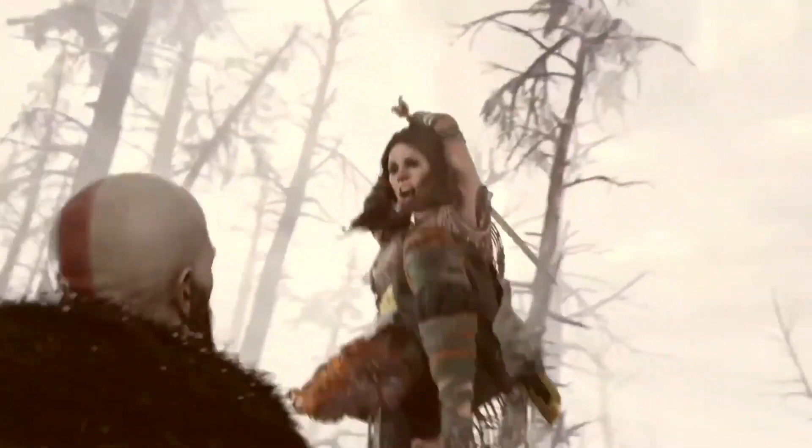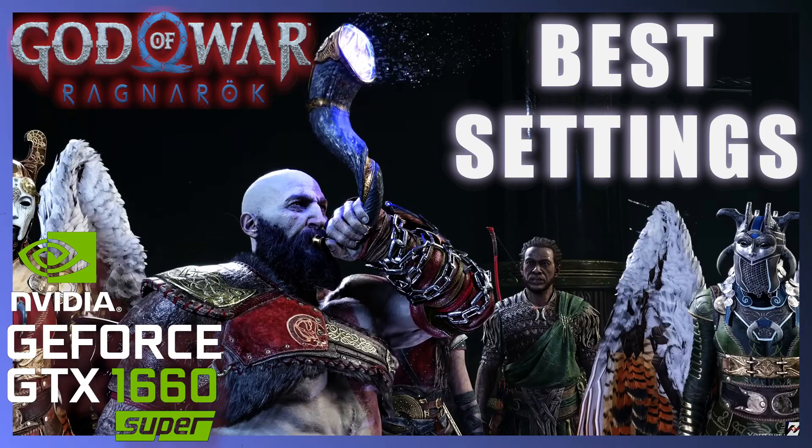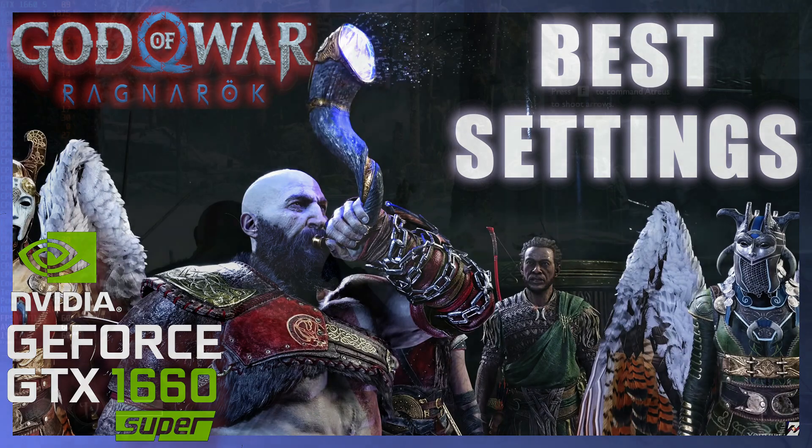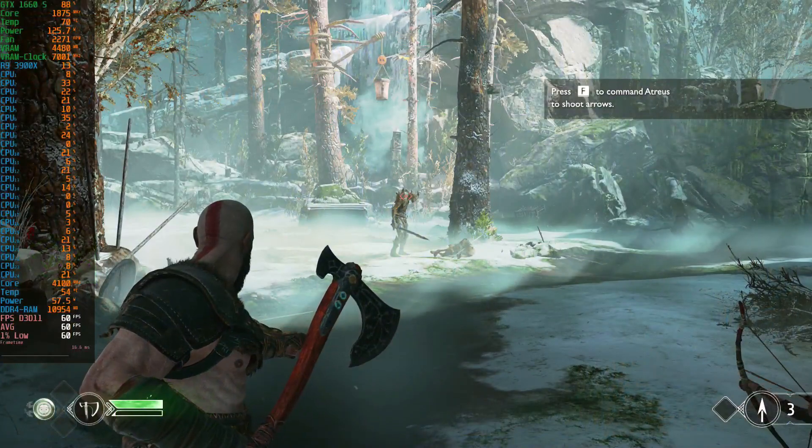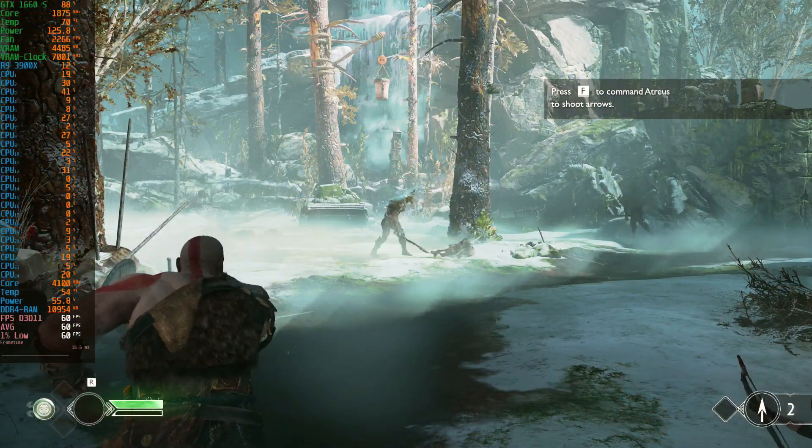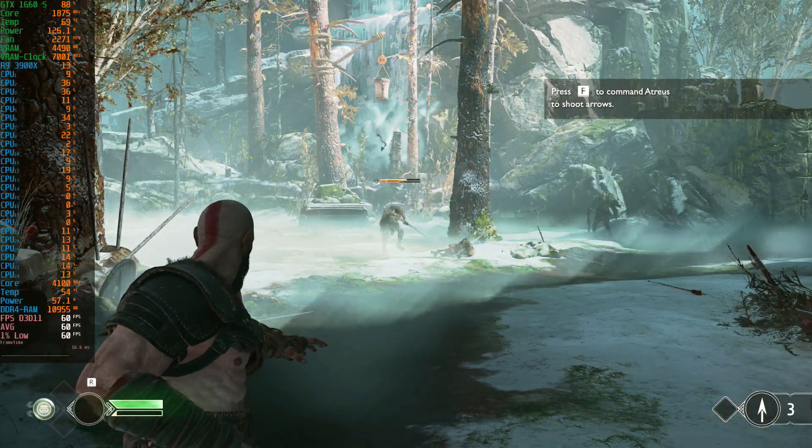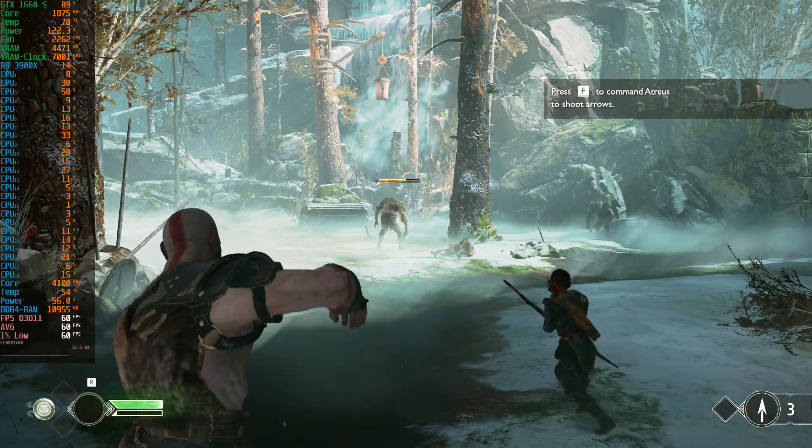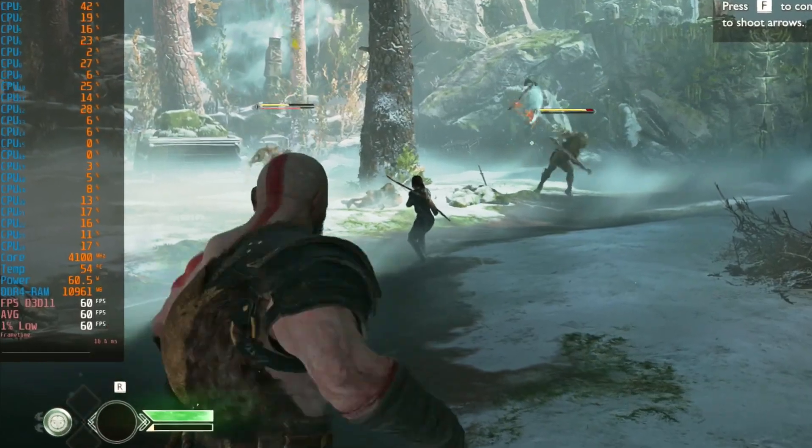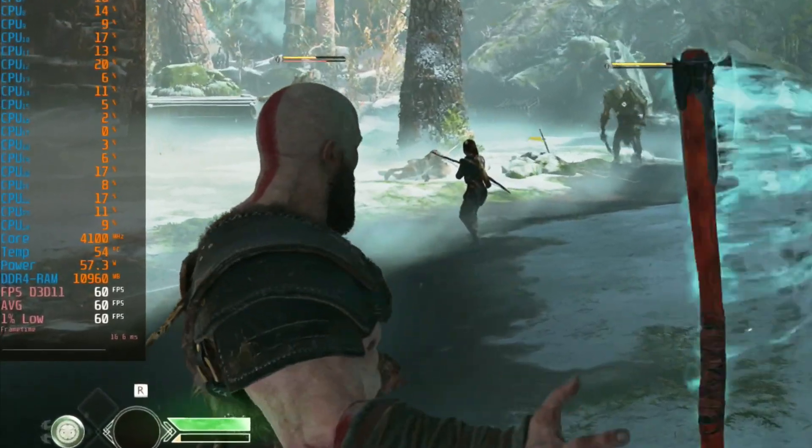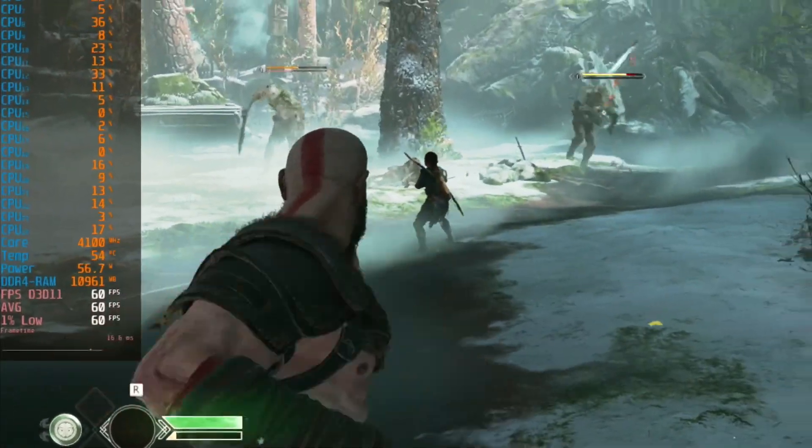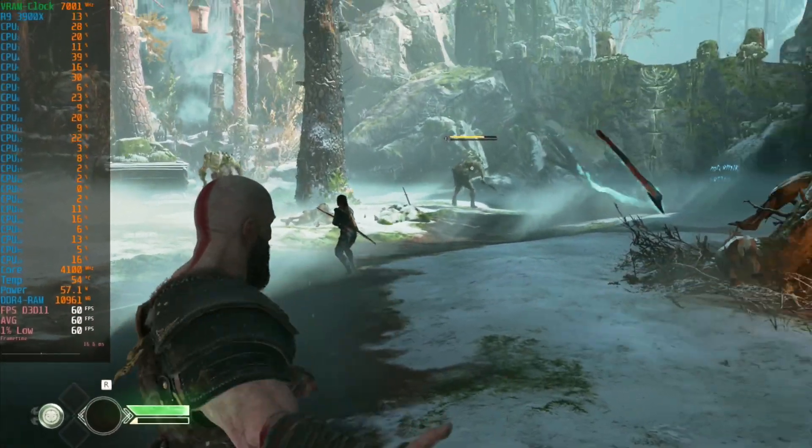when you can follow my optimization guide and make God of War run like a dream on your GTX 1660 Super, without having to deal with annoying game stutters, dropped frames or that constant pesky screen tearing.